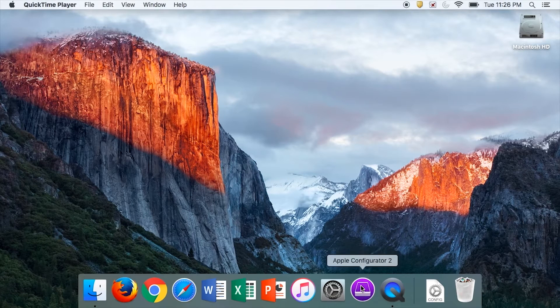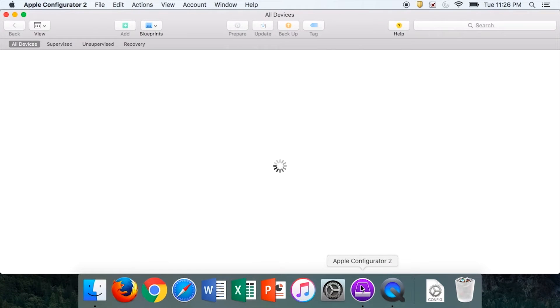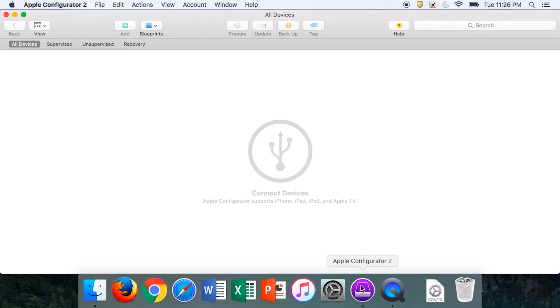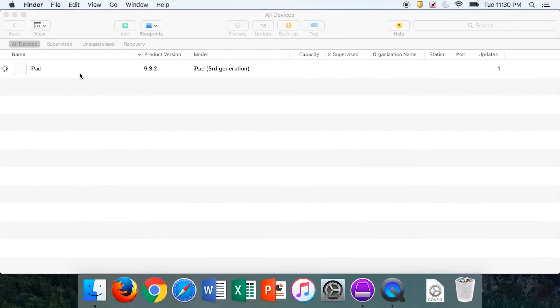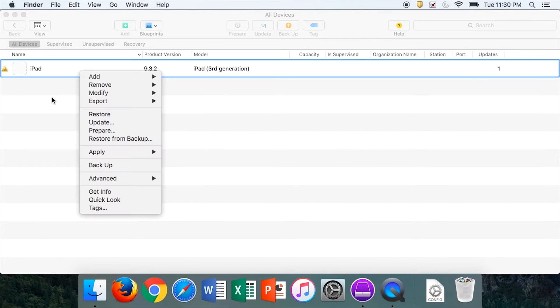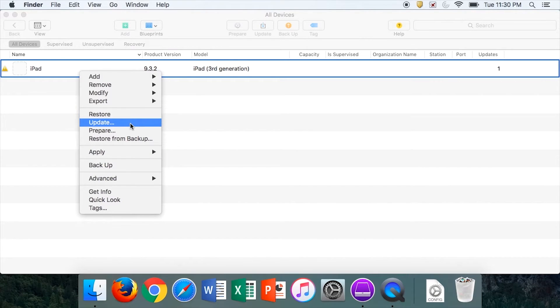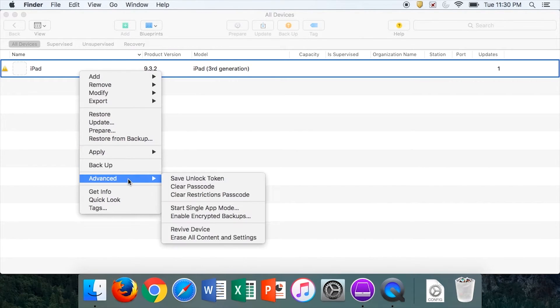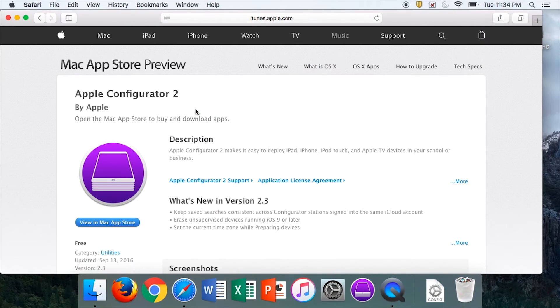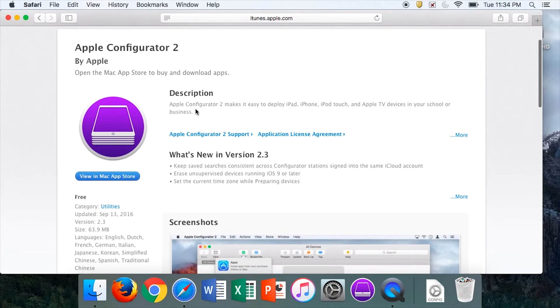Apple has an application called Apple Configurator. It is a mobile device management tool. Its purpose is to manage multiple Apple mobile devices. If you download it from their website and install it,